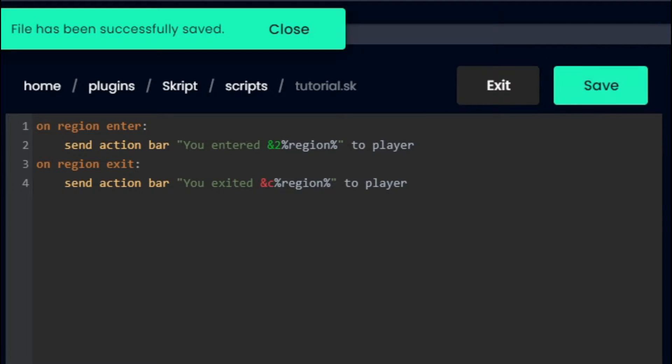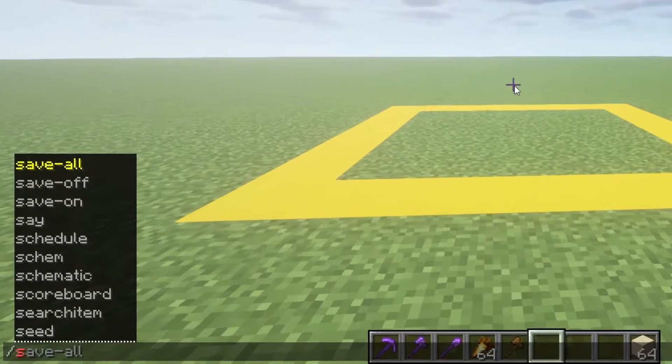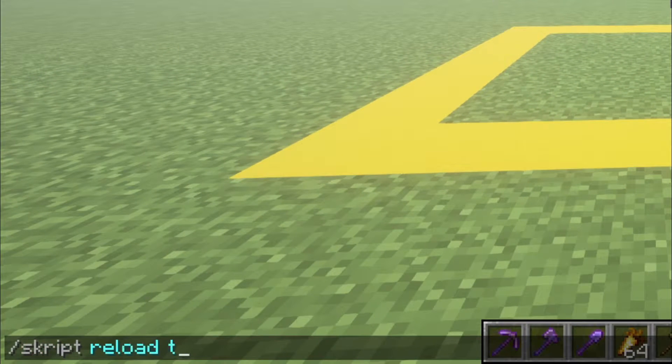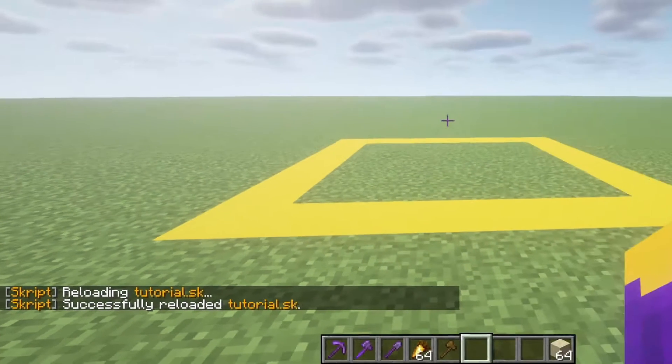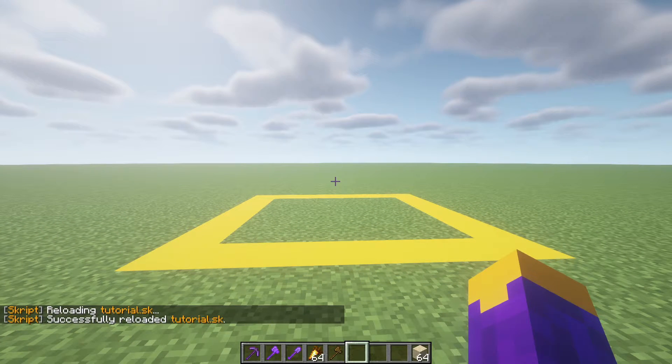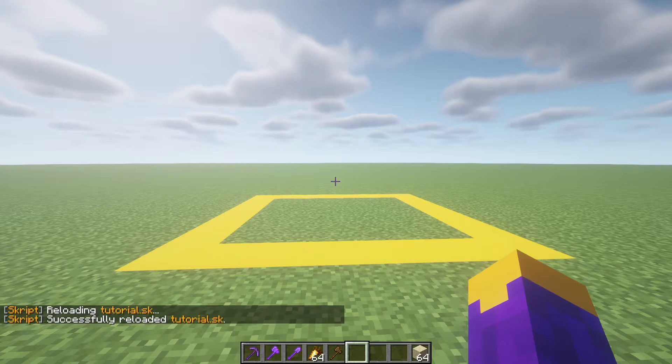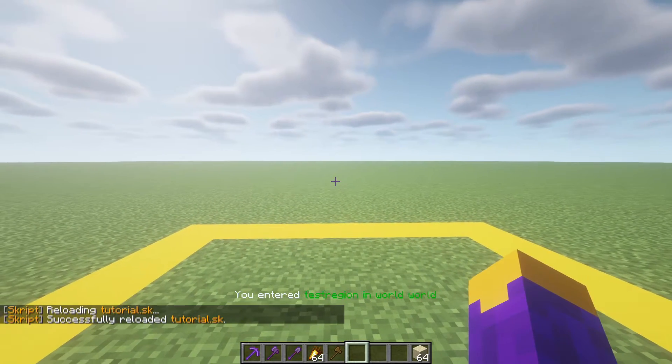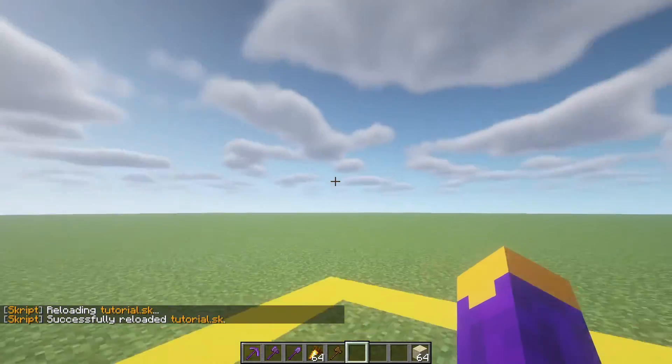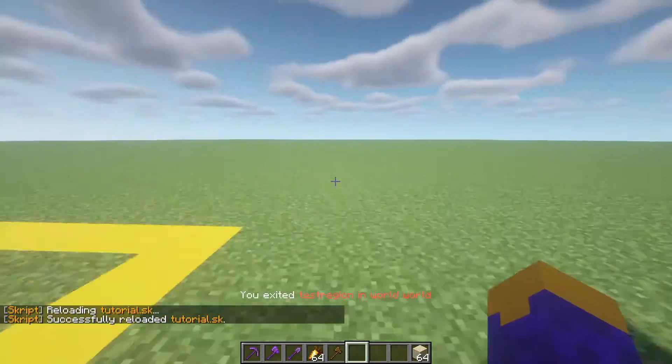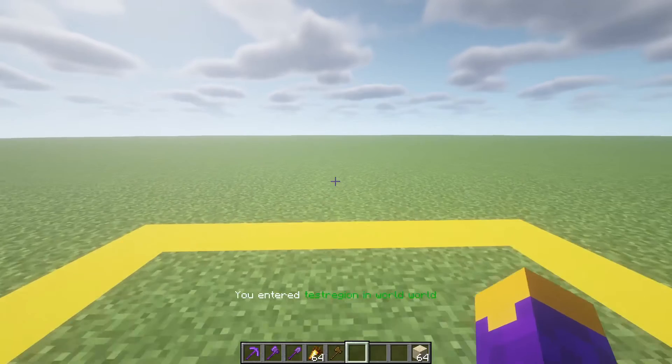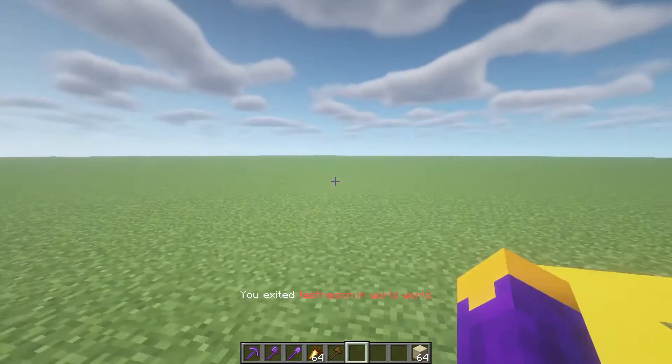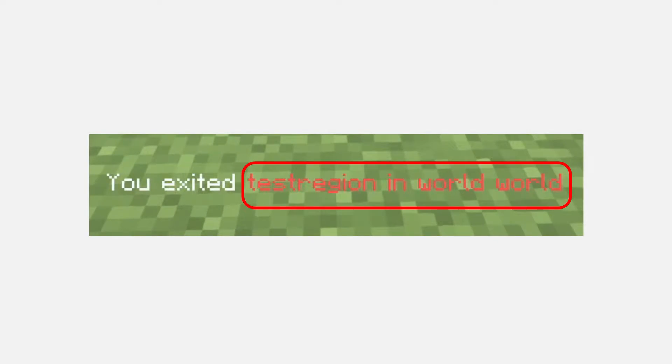Now click save on the code and go into your server. Type slash script reload, then the name of your script file. If you get any errors, try redoing all the spacing and making sure everything is spaced correctly. Once you reload the script, walk into the region you created before. The server should send a message letting you know you entered the region and what exactly that region is called. Exit the region to confirm this. Either write down or screenshot the exact name including this part.